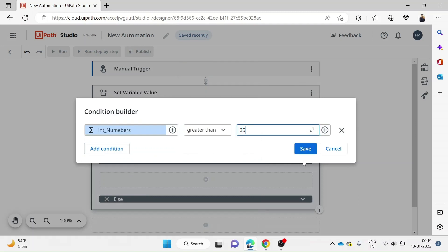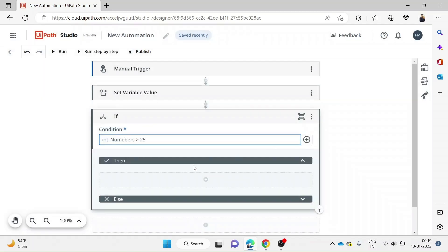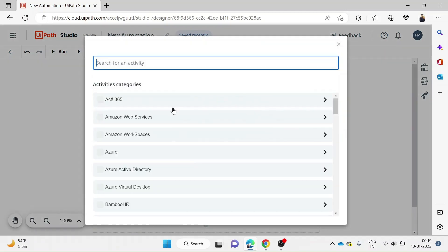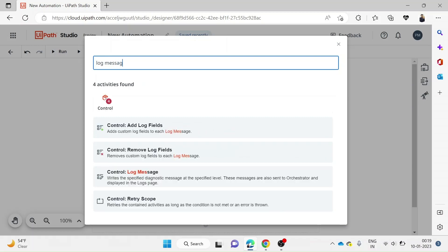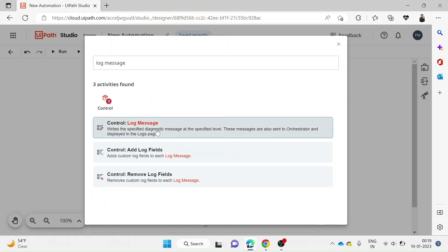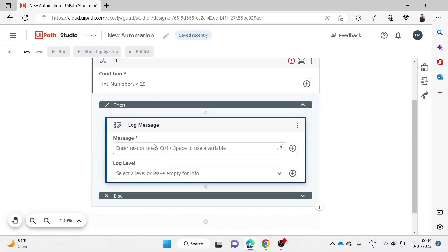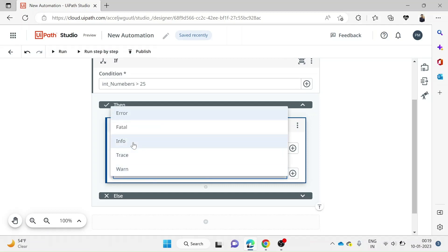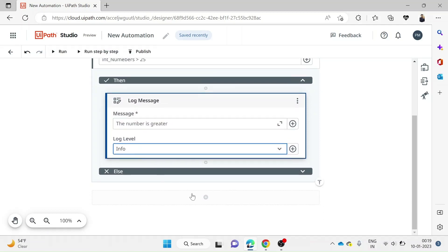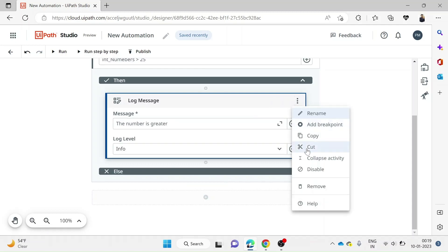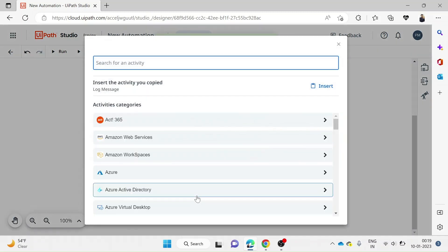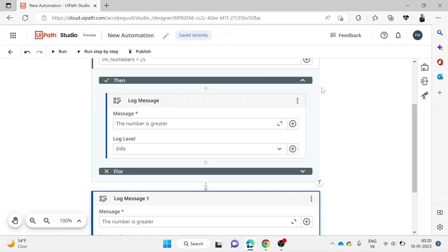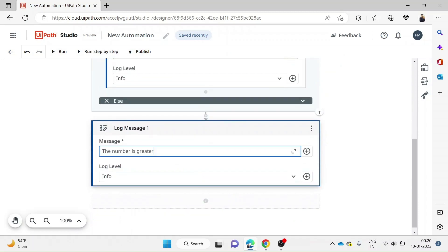In the Then block, if we click on Add Activity, we can take Log Message. In the log message, I'll give the message 'number is greater' and the log level is Info. Again, I need to take another log message. I can click on these three dots, choose the copy option, and it shows how we can insert the activity that we've copied. Just click on insert. We need to make a slight change here—change the message.